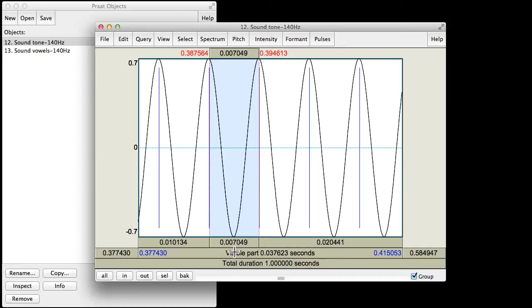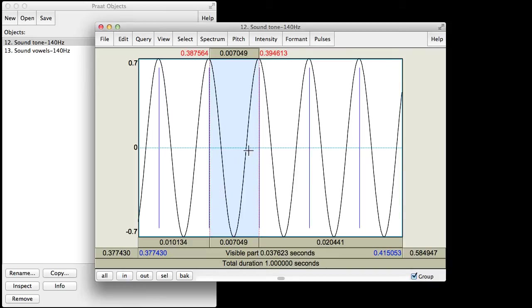In red here we have the time point, the timestamp in the recording, that this selection begins at. And then this is the time point in the recording at which the selection ends. You can also see this shows the duration of this selection down here as well. This particular duration, this length of one cycle of this repeating form, that's called the period.